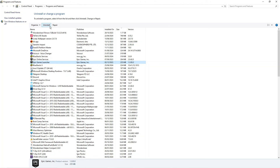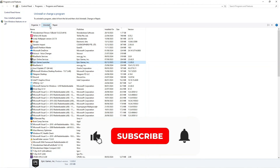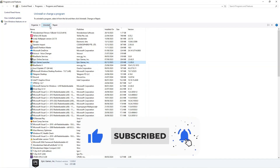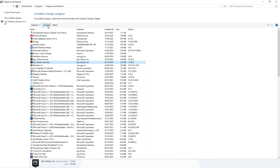So that's how to fix Epic Games Launcher not opening. I hope this tutorial helped you out today. If it did, I would really appreciate it if you consider dropping a like below the video and also subscribing to the channel. Thank you guys for watching and I will see you in the next video.